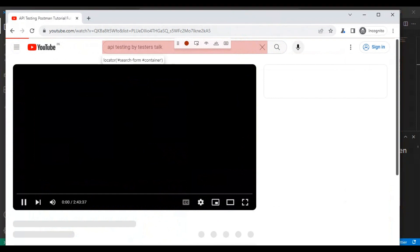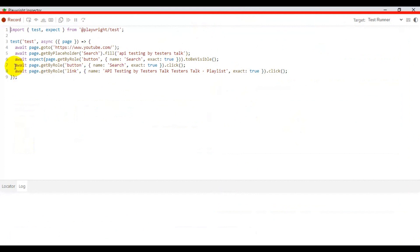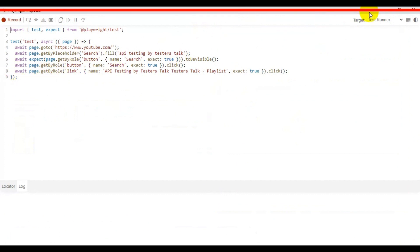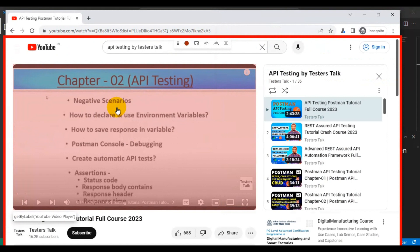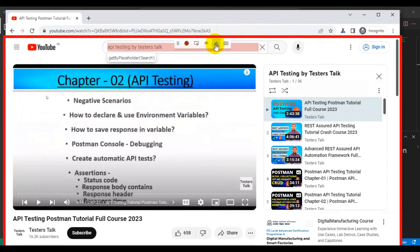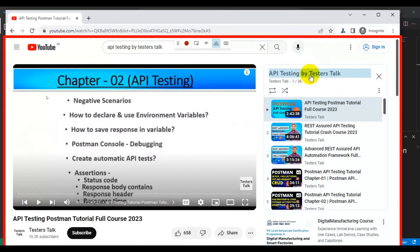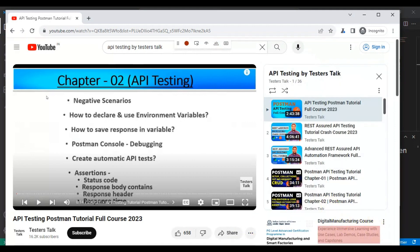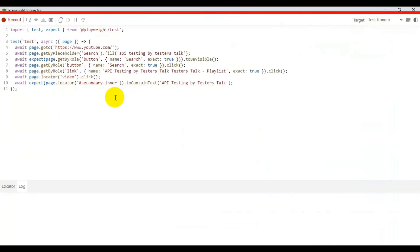We can also validate that the same code is generated in the Playwright Inspector. You can see that line number 8 is generated for the action we performed on the playlist. Once we navigated to the playlist, we are verifying the title using Assert Text — click on Assert Text and then select the element. All the code is now generated. I'll copy this particular test.